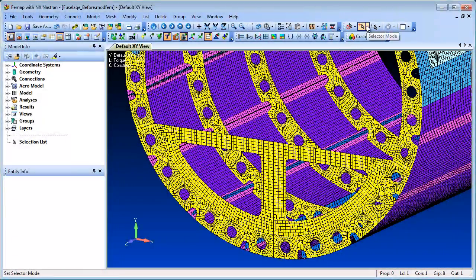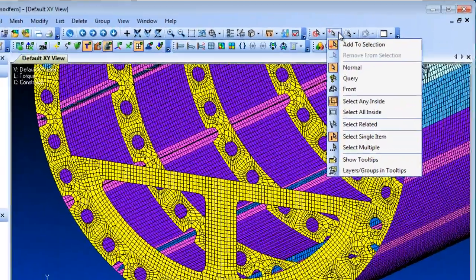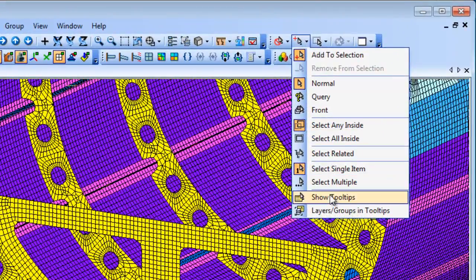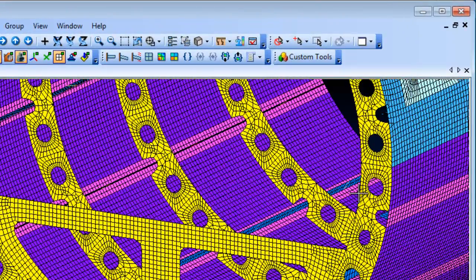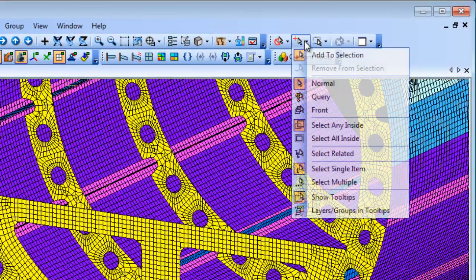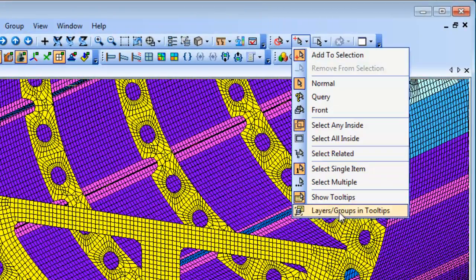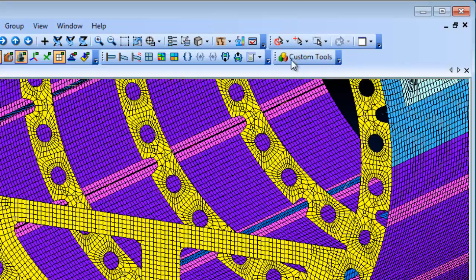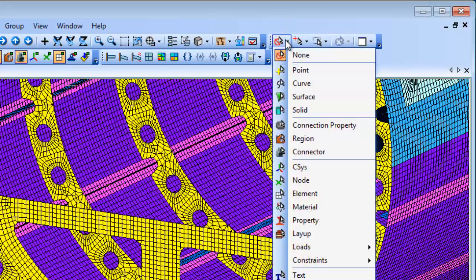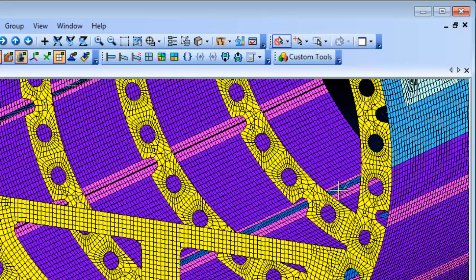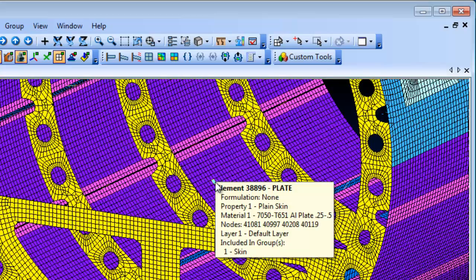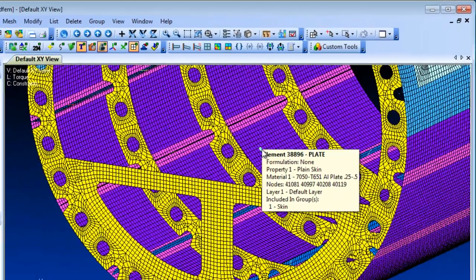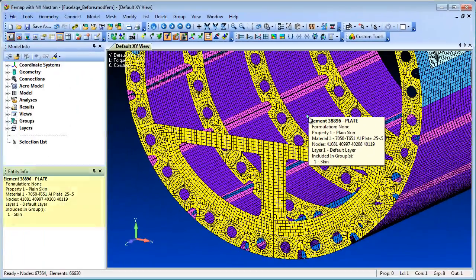In Femap 11.1, you can optionally include group and layer information when using the tooltip display. The information is also directed to the Entity Info pane to give you interactive feedback of the layer and group membership for the entities that are highlighted.